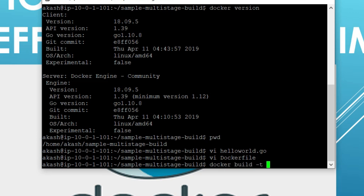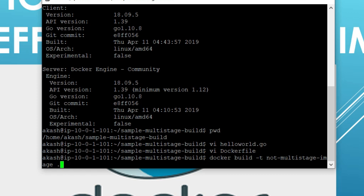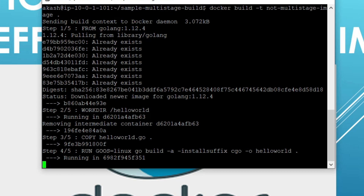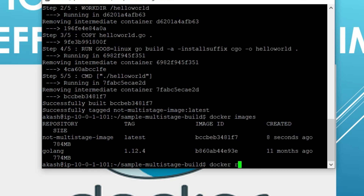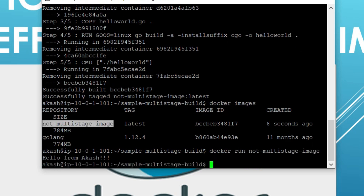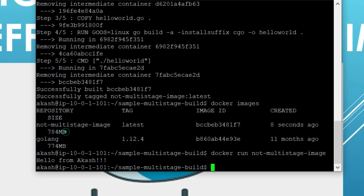Let's build this image now. I'll run 'docker build -t not-multi-stage-image' with the Dockerfile location as the present directory. Then I'll check 'docker images' to see if the image was created — yes, it's there. Running 'docker run' with the image name gives the expected output: 'Hello from Akash'. However, this image size is 784 MB, which is huge for a simple Hello World application. Now we'll try to learn how we can optimize this image.